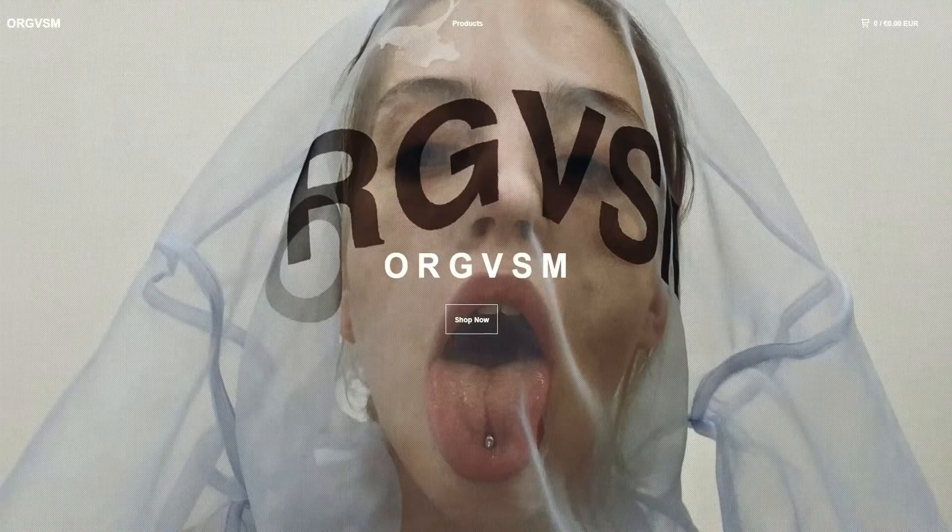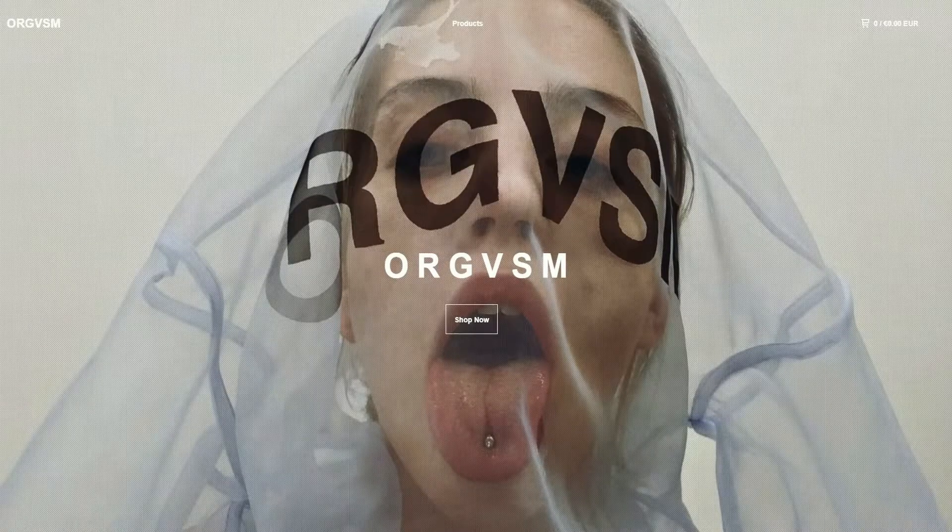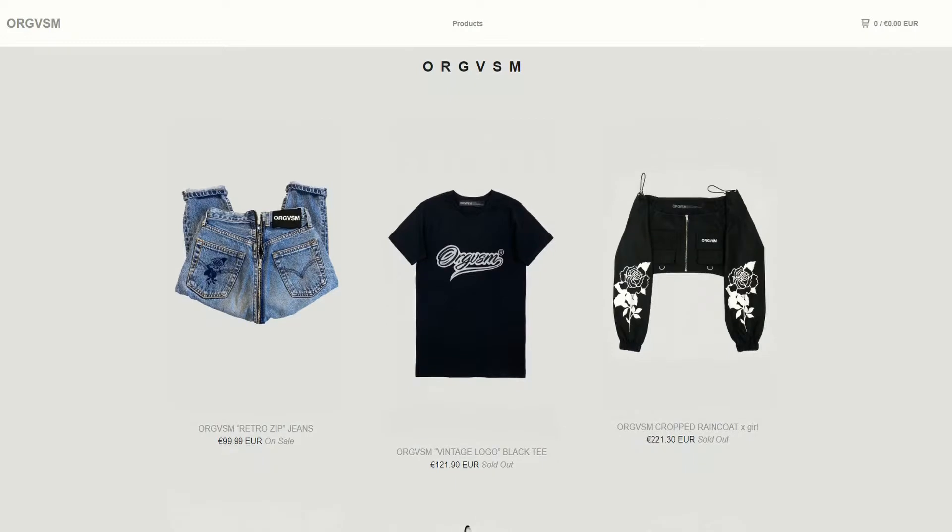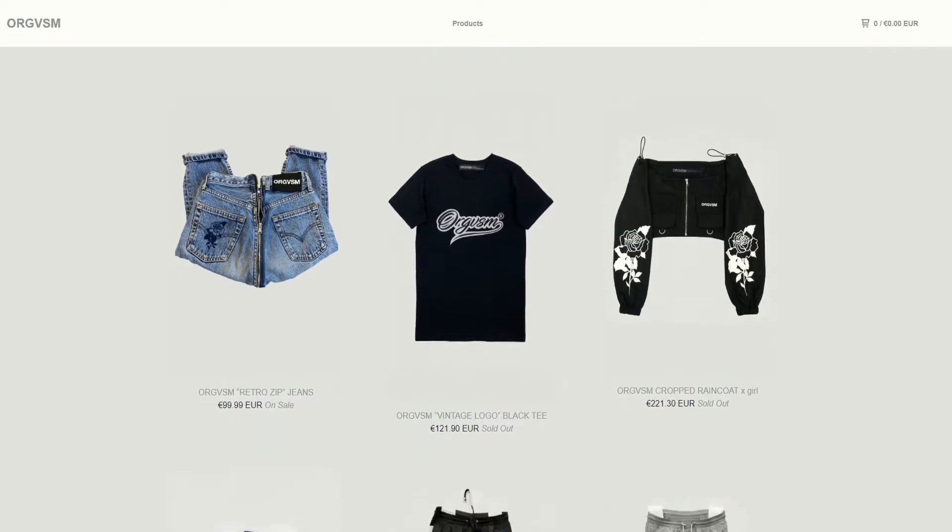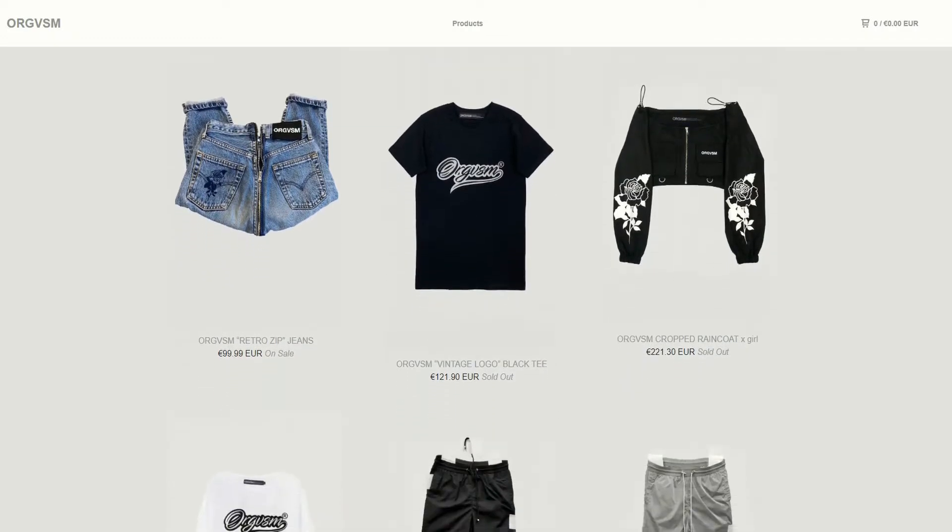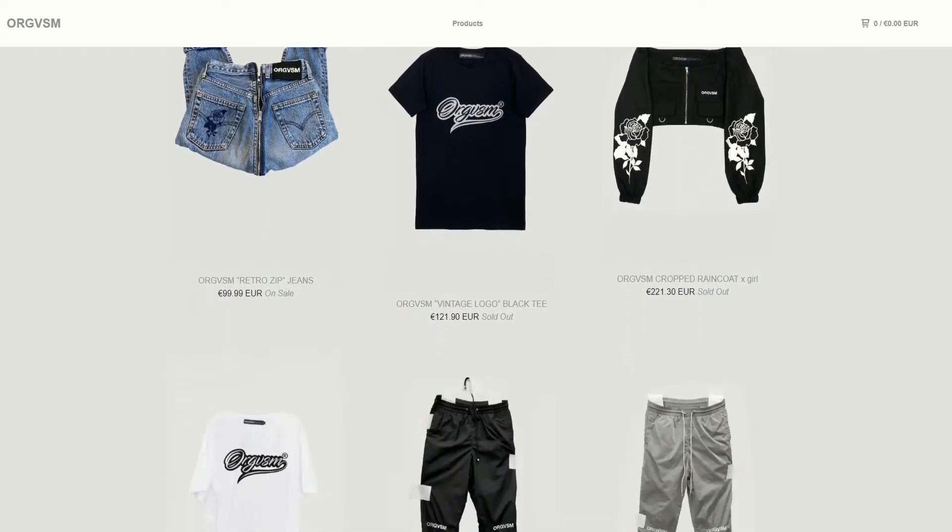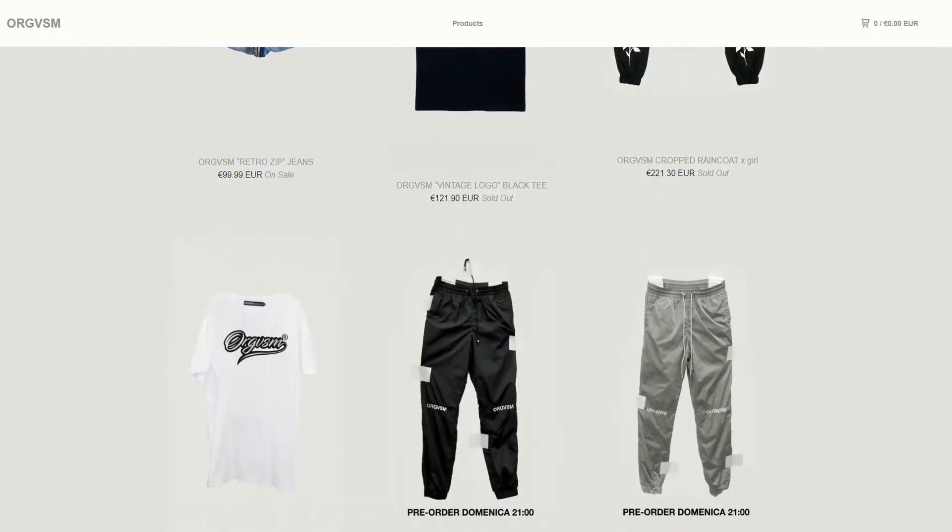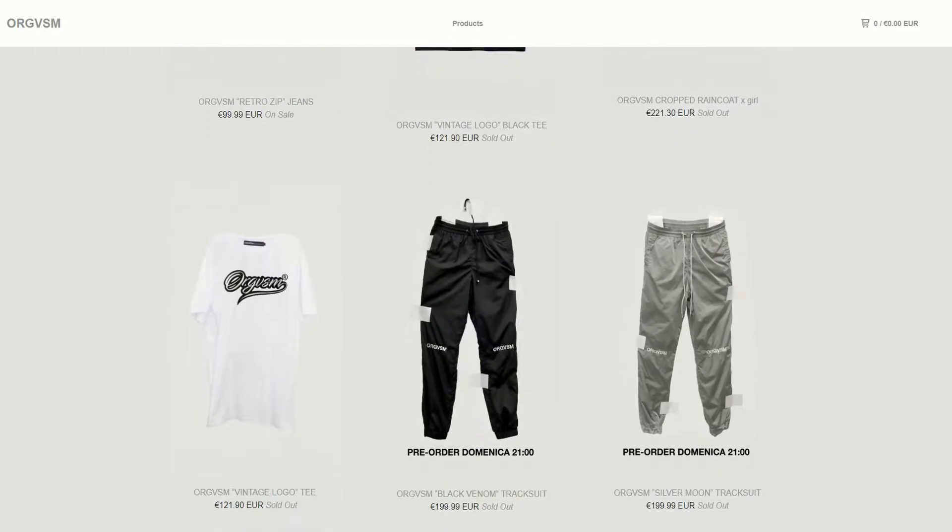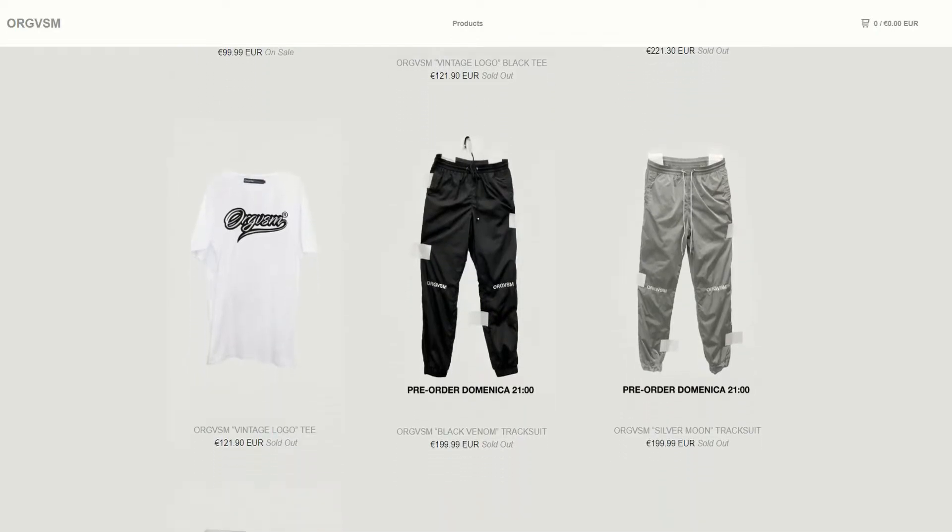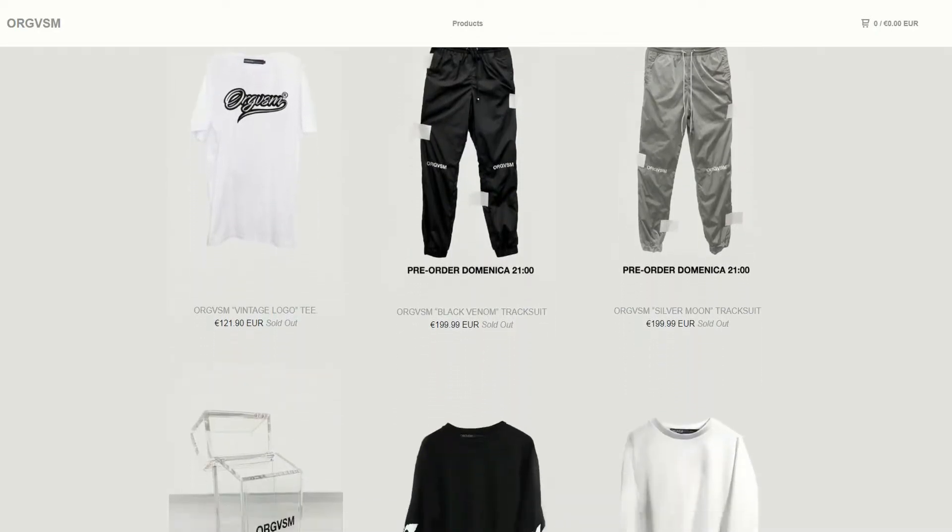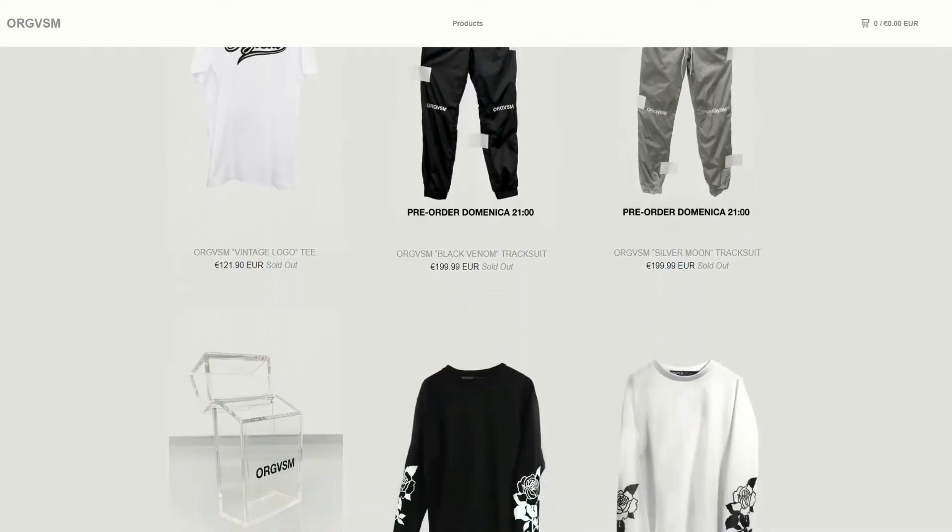Today's video is brought to you by ORGVSM, an online store where you can find shirts, jeans and cool accessories that fit your needs. All the products are made in Italy, they can be shipped worldwide, so don't waste your time, start looking fancy today with their style.